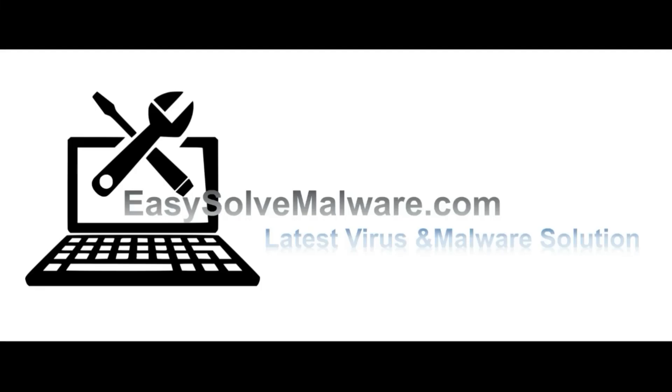That's all. Thank you watching the video from EasySolveMalware.com. We hope it solves your problem.